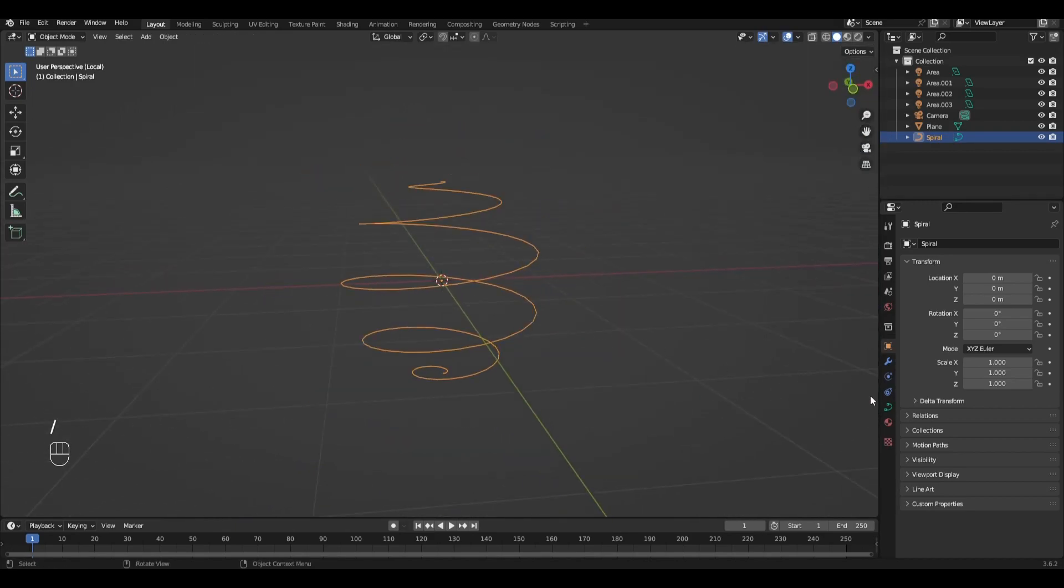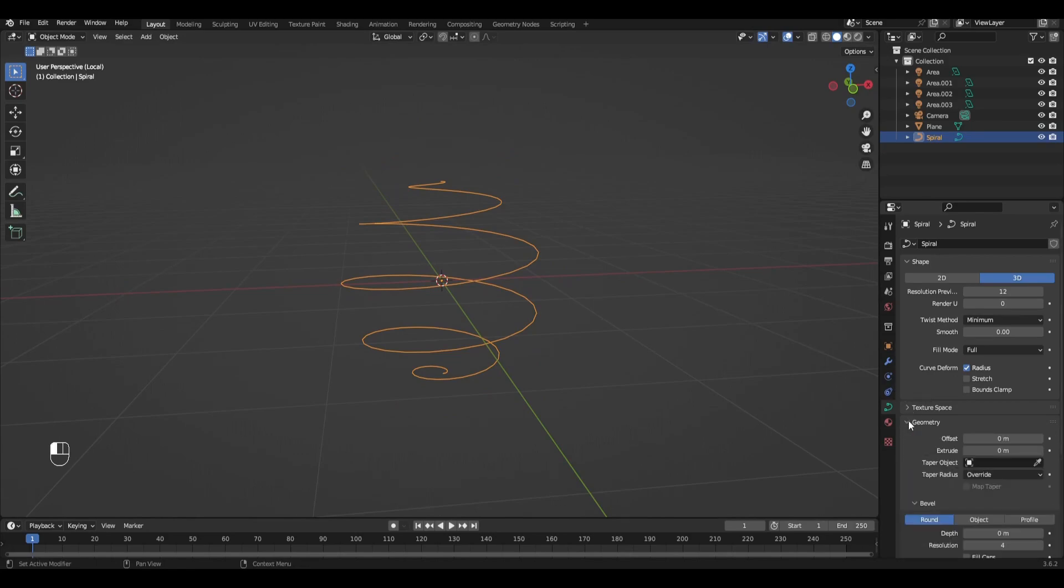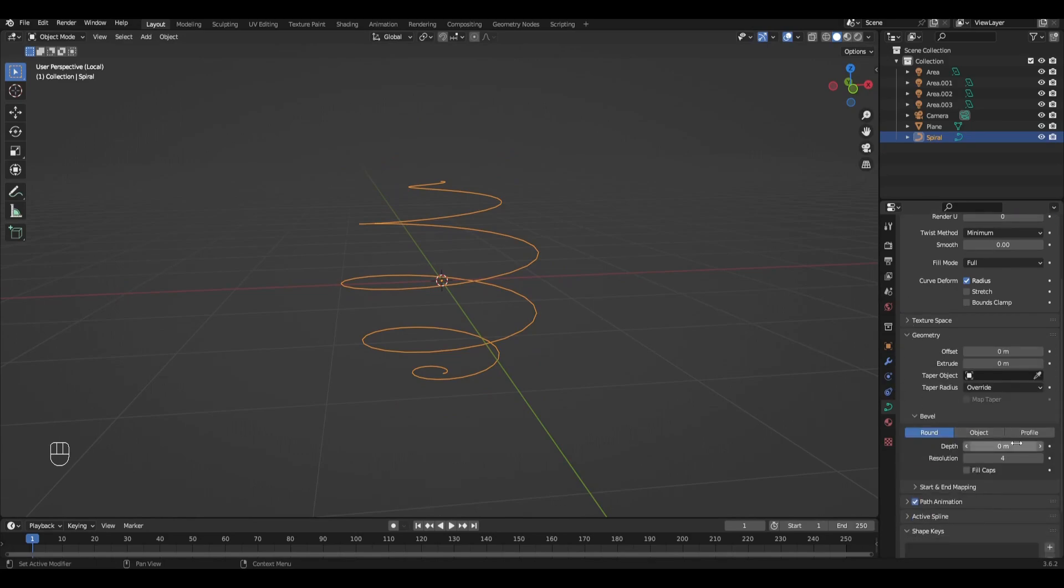Then in the Curve settings in the Geometry tab we increase the Depth parameter by 0.2.